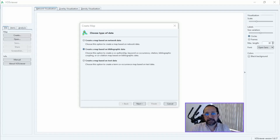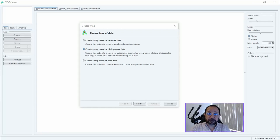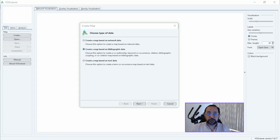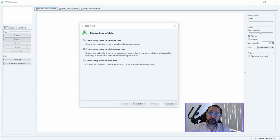Hi, and welcome to the DataPayment channel. Today we're going to talk about the Thesaurus file. The Thesaurus file is a very important file that you can generate in order to deduplicate your data. We're going to use in this example a deduplication based on a co-citation analysis. Some sorts of analysis are more prone to issues in terms of duplicated values because there was no normalization of this data at the origin.